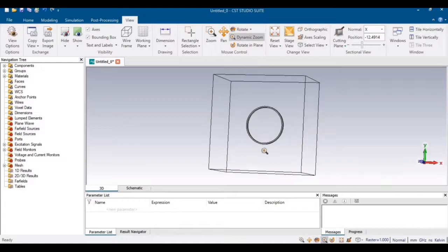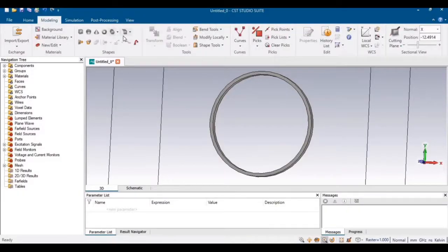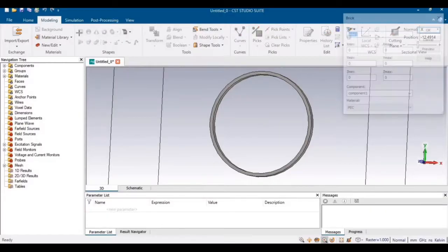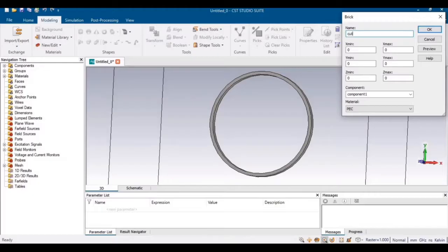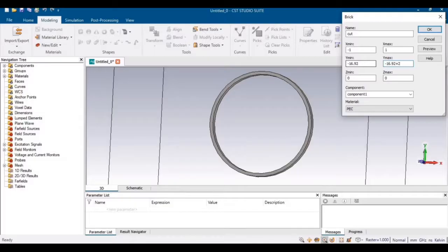The second and final step in designing this loop is to cut a portion of it where you will assign a port. Select a Brick and name it as a cut. The cut must have a width of 2 mm, taken from minus 1 to plus 1. The y-min will be the outer radius along the negative axis, which is minus 16.92 mm, and then you move upward by 1 or 2 mm to cut that portion.